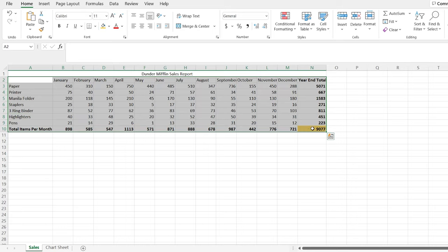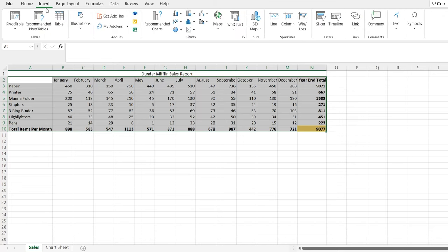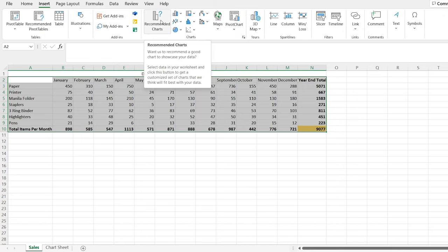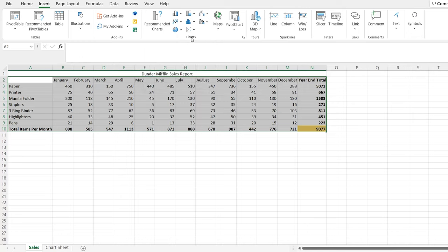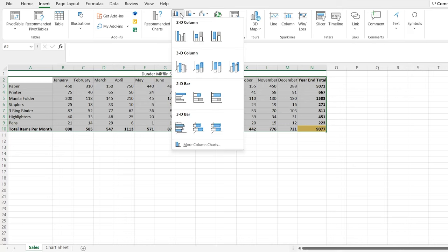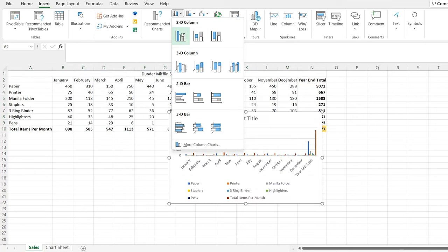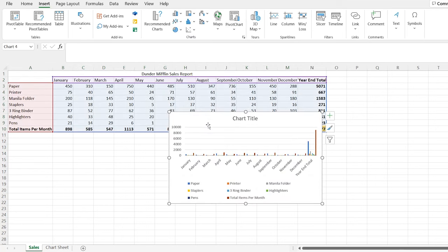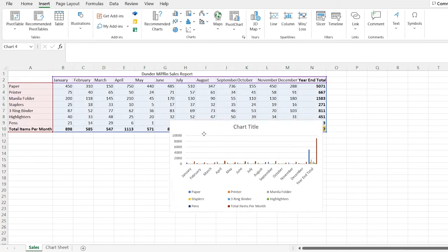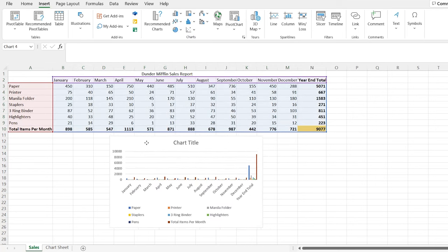So let's jump right back over here into sales. And first thing we need to do is highlight the data that we're going to be working with. Now, I'm going to start with everything. But I'll show you along the way, we don't actually want everything, but we can filter that stuff out as we go. So let's go right here. And we're going to insert, and we're going to go over to charts.